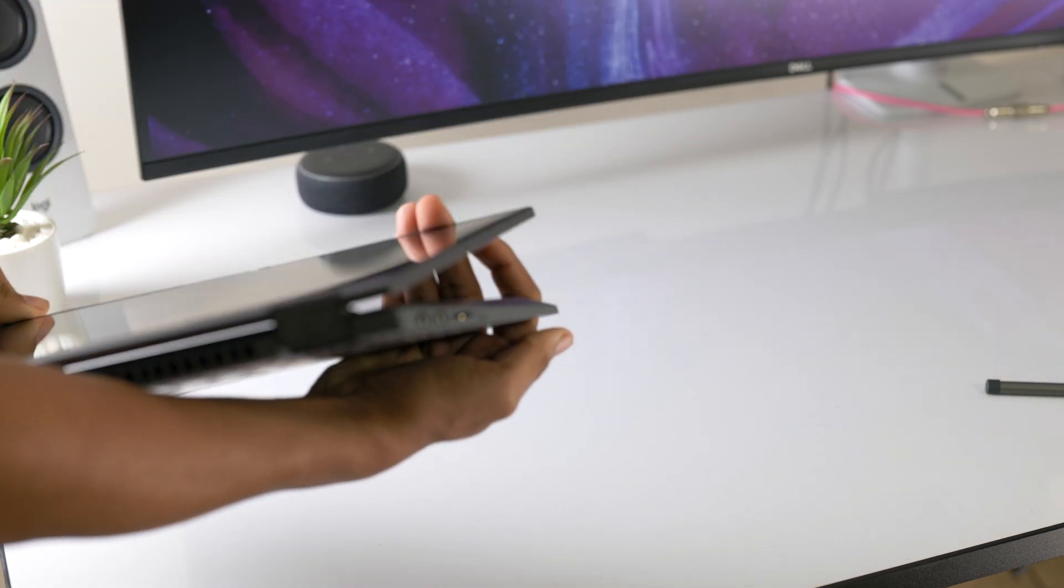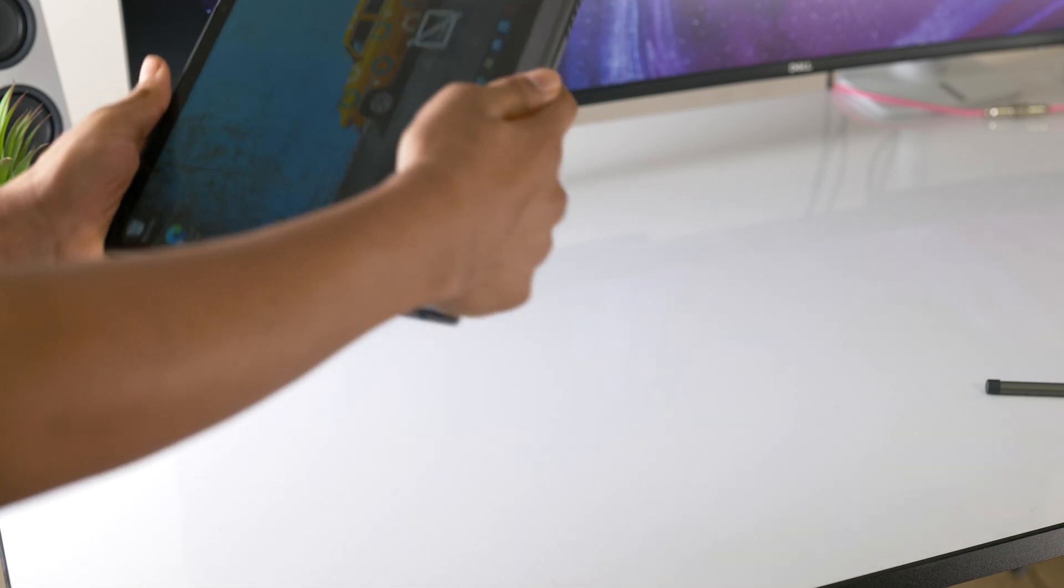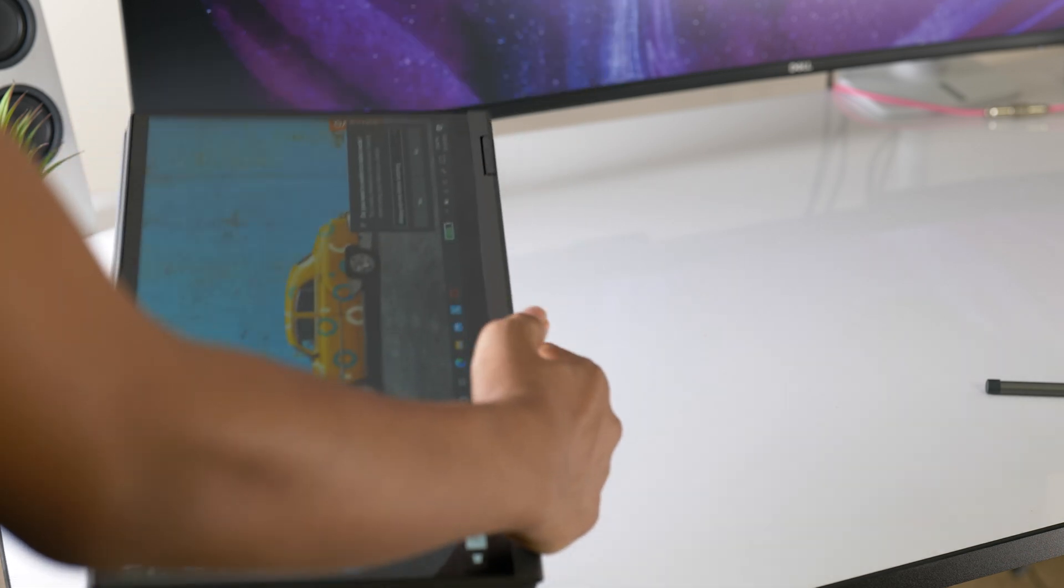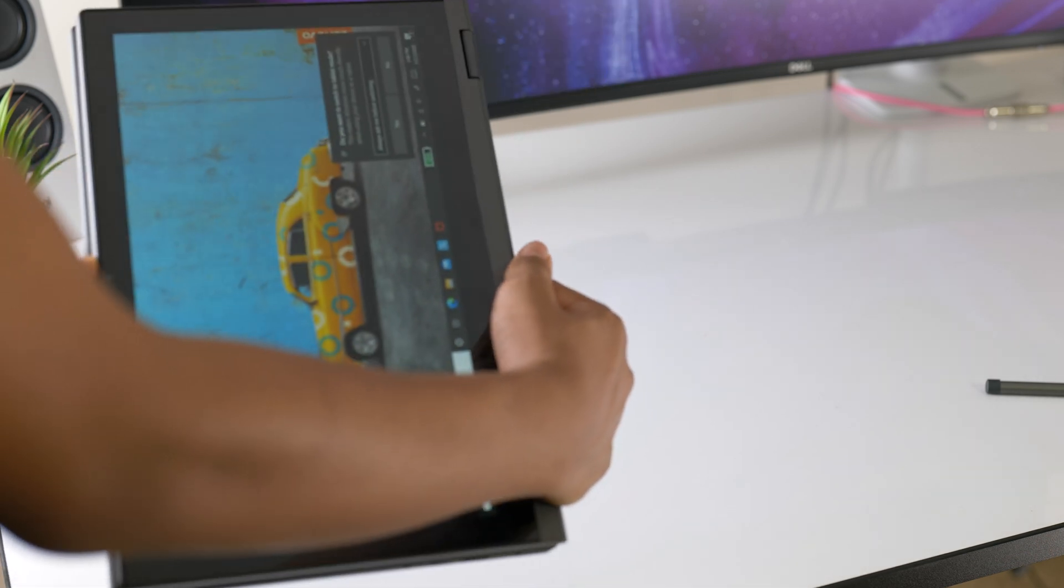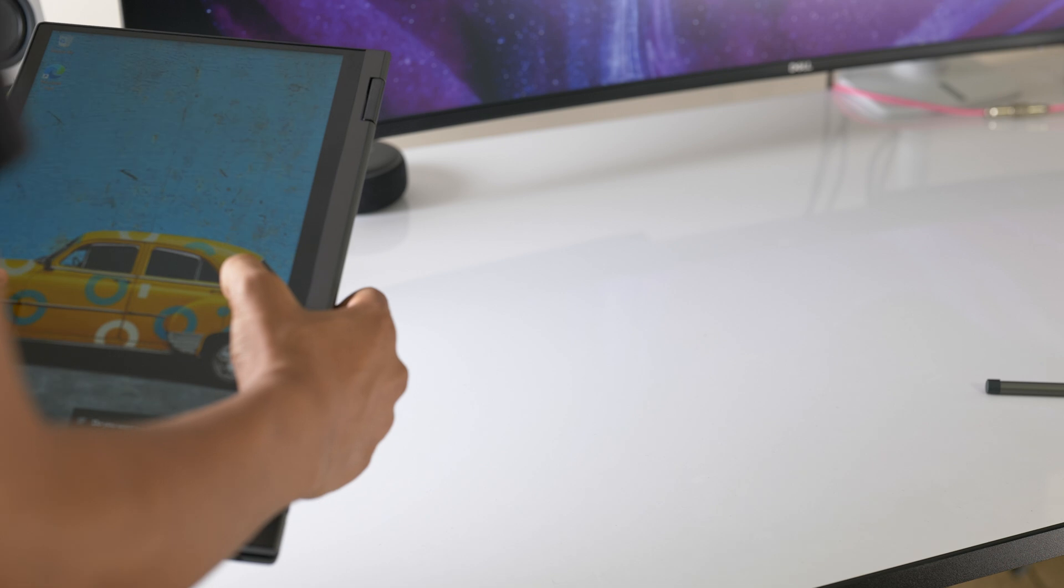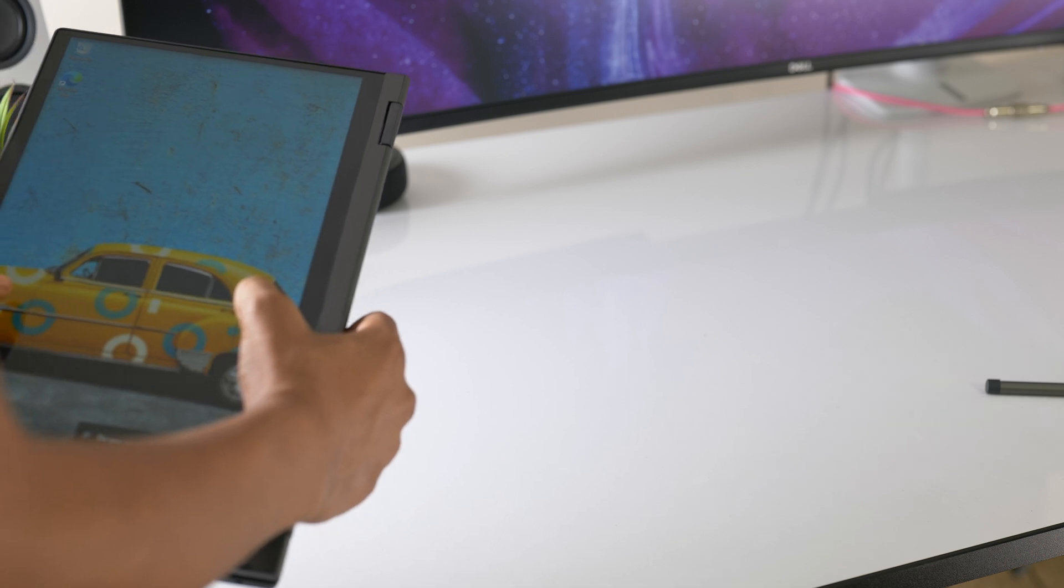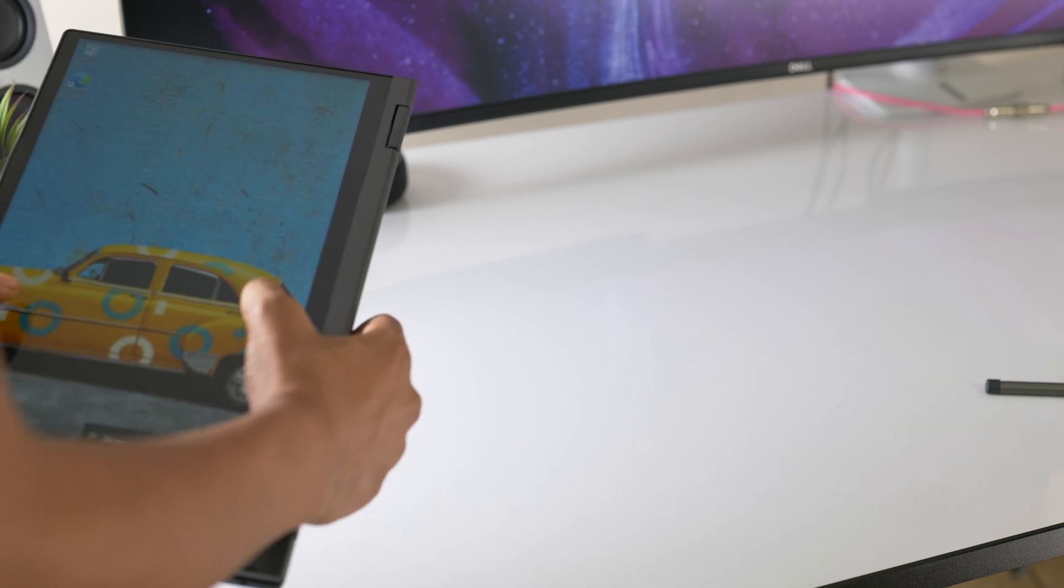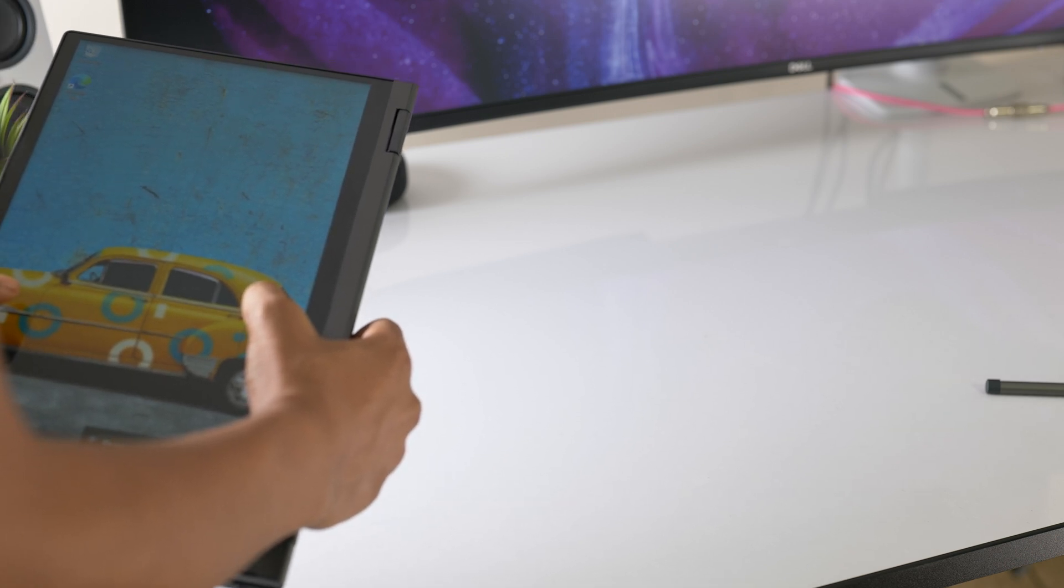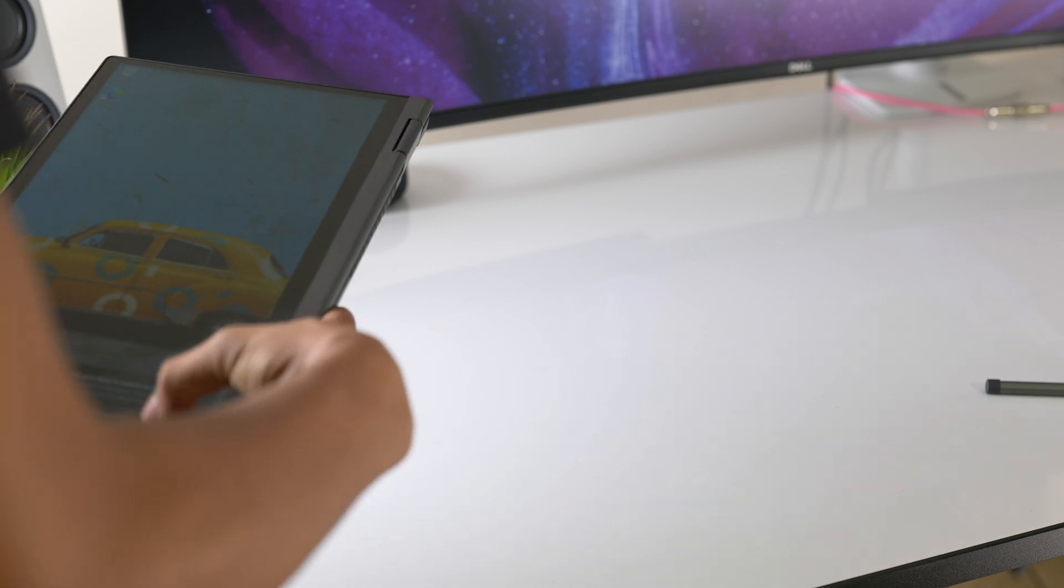I'm by no means calling this a perfect laptop. The screen is not color accurate, the RAM cannot be upgraded, and there's no Thunderbolt 3. But by a massive margin, the pros beat out the cons with this one.